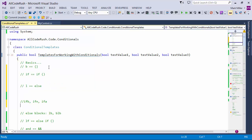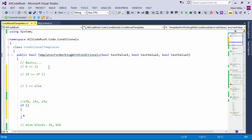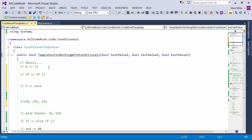I can also chain these together. For example, I can type in IFB to get an if block with braces. I can also use N to indicate a negative expression — a 'not'. So I can type in IFN and expand that template to save a little bit of time if I was going to say 'if not something'.